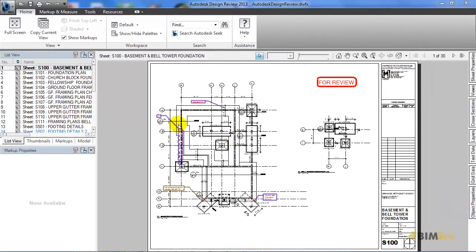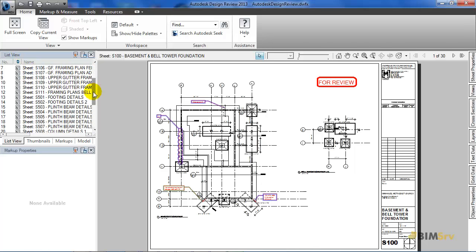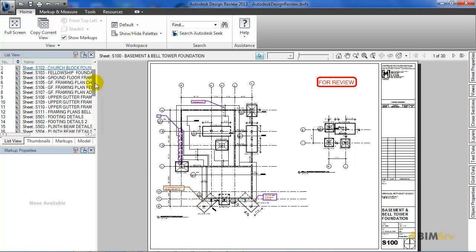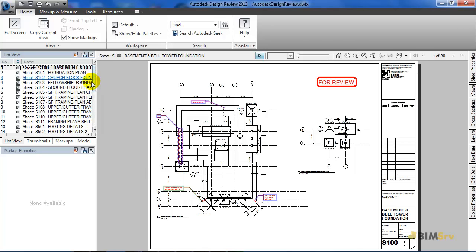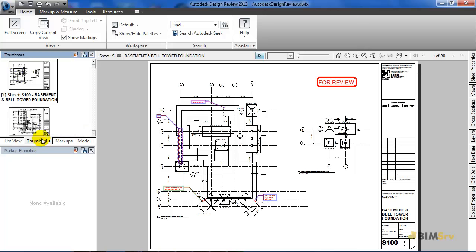Now, here in the left hand side corner, as you can see all my sheets are listed down. As I switch to this tab, my sheets get displayed as thumbnail.